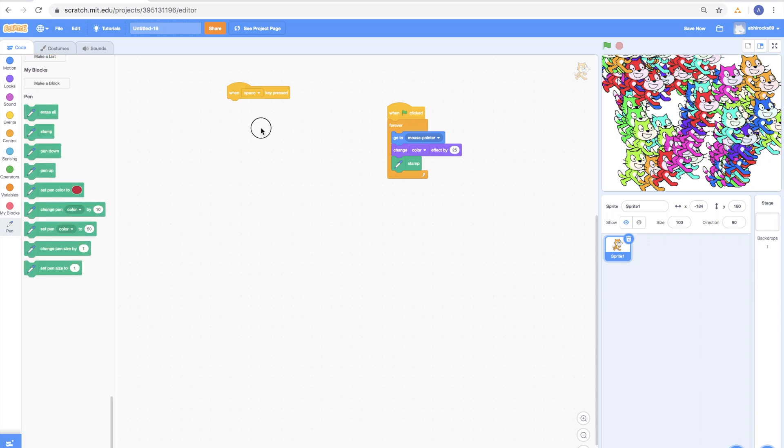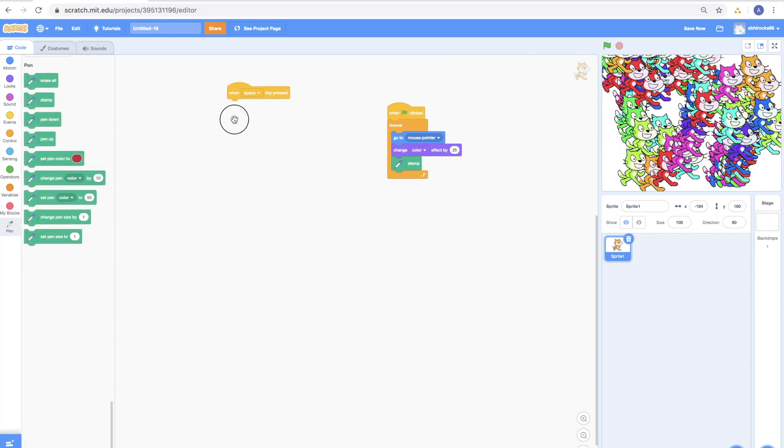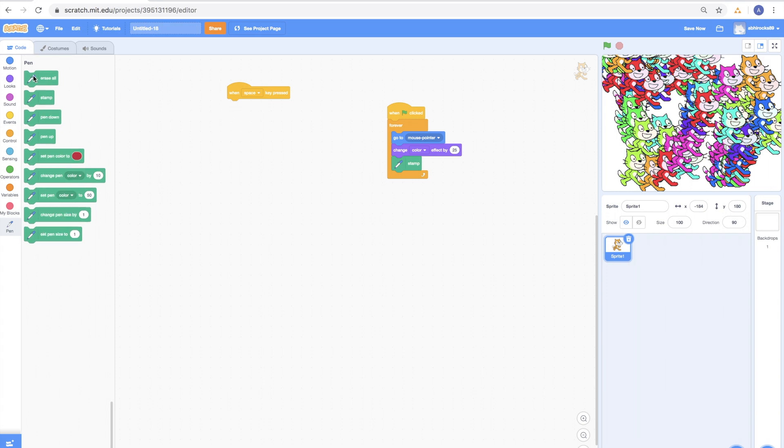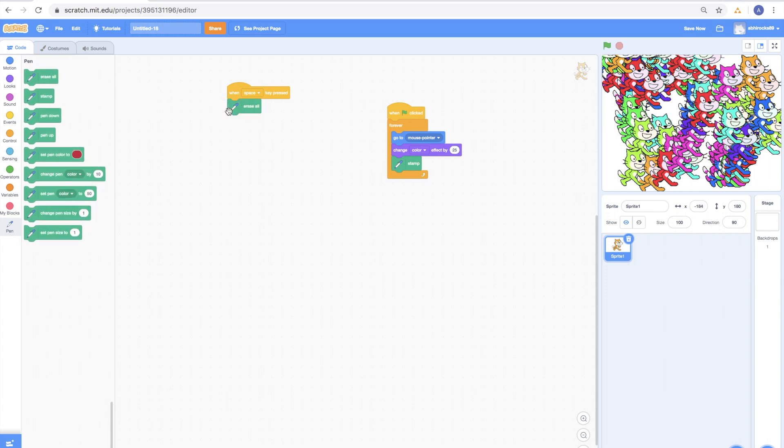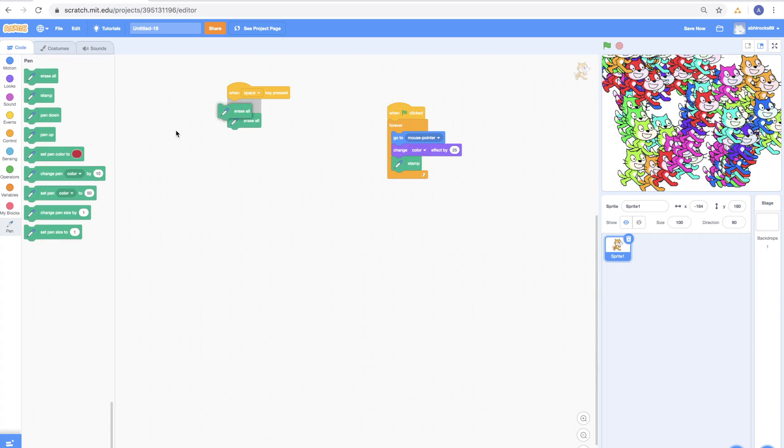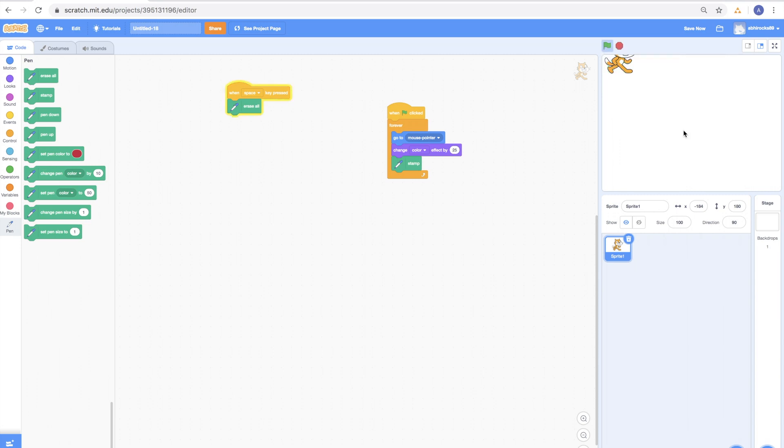So, what we are basically saying is anytime you click on the space bar, erase everything on the stage and it will take us back to the original sprite. Let's try it out! I think it's going to be so amazing! So, let's press the space key and WOW! Everything erased!